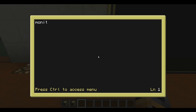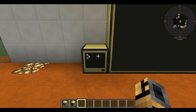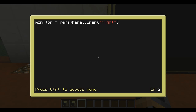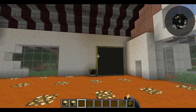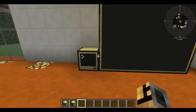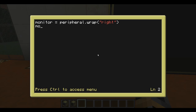Since we already looked at printing on a regular computer, we can do cool stuff with an advanced monitor that you cannot do with a regular monitor. We do monitor = peripheral.wrap on the right side. One big thing with the advanced computer: you can click to where you want the cursor to be — on a regular computer you can't do that, you have to use all arrow keys. Also, you'll notice the advanced monitor is white while the regular monitor is black and stays black. The advanced monitor can change colors.